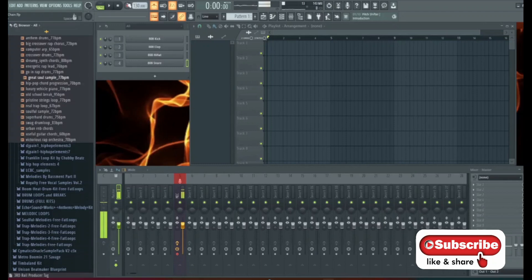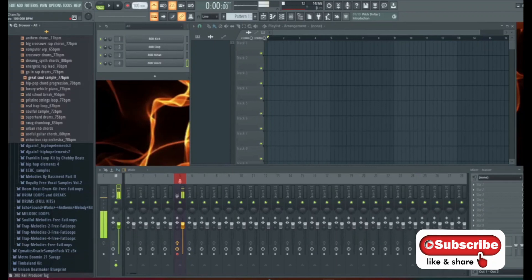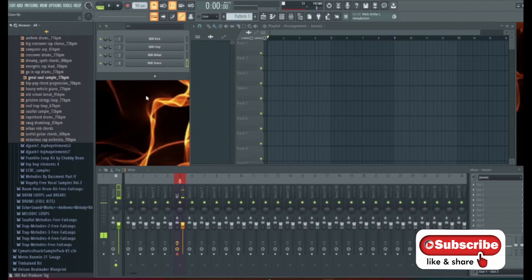When you open FL Studio you'll probably be at 130. I like to work at 90 so we're going to change our project tempo down to 90. We're just going to take it and drag it down to 90. There we go.